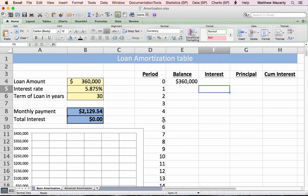I'm going to go through a spreadsheet example of creating a loan amortization table. The amortization table is going to allow us to keep track of the loan balance, how much interest and how much principal we're paying each period over the life of the loan. We're going to be assuming that we borrow $360,000 and paying 5.875% interest for 30 years.